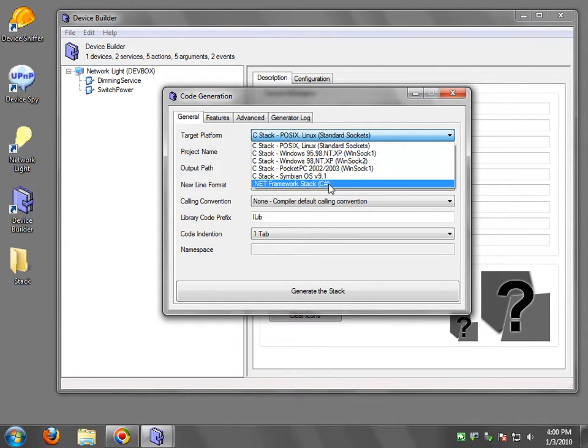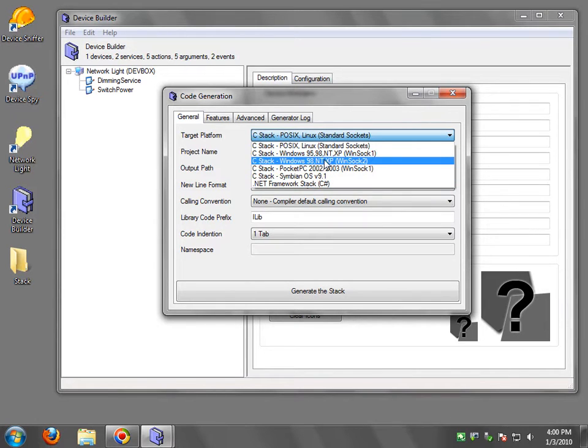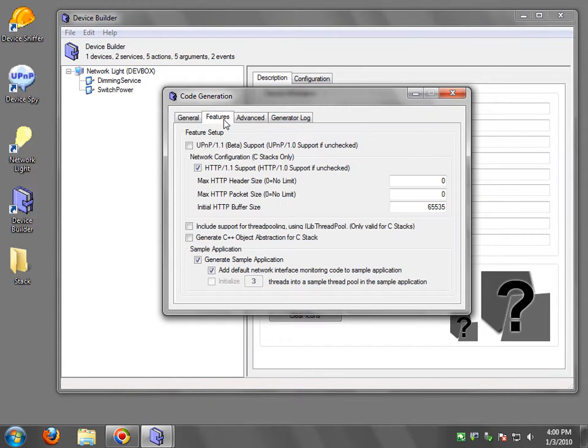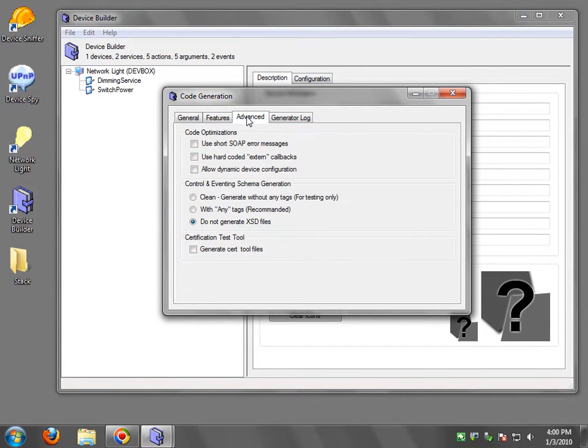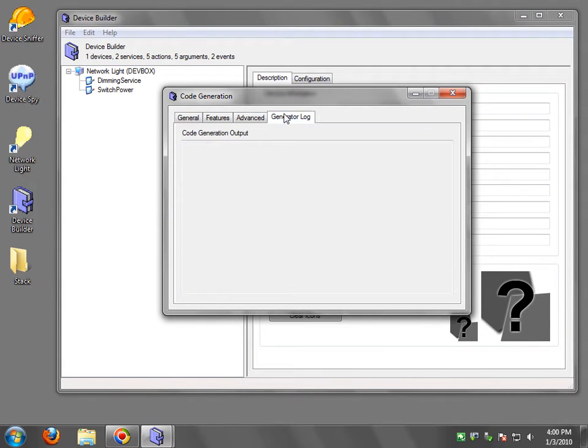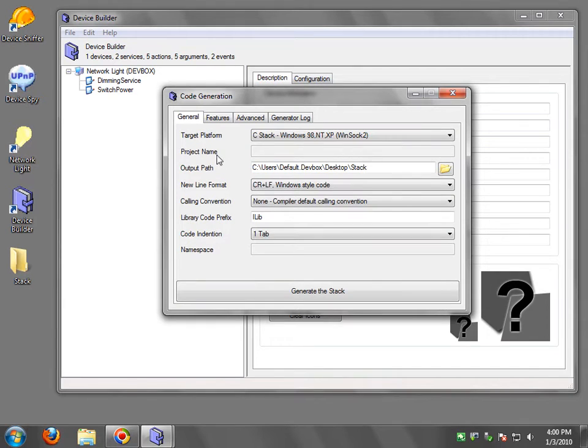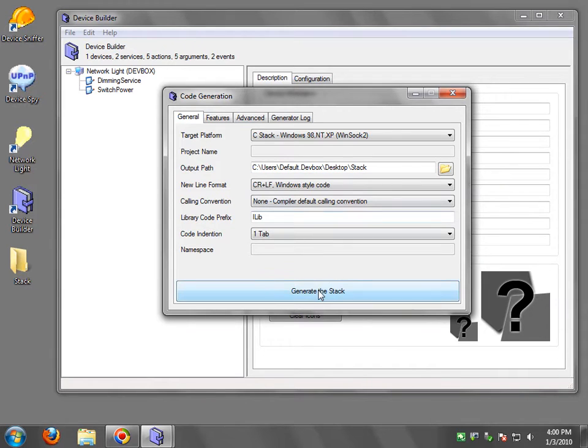And the other one is the .NET Framework C Sharp. So I'm going to select the Windows target using WinSOC 2, which is probably the most common one. There's a whole bunch of other features you can go play around with. If you're familiar with UPnP, you can touch those. If you're not, just don't worry about them. Just keep them default. Then you say generate stack.